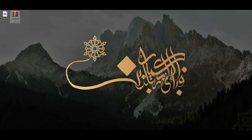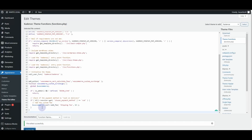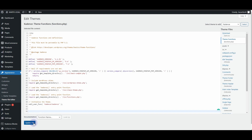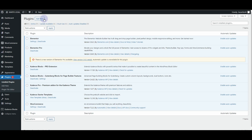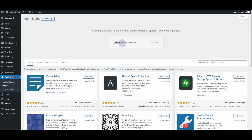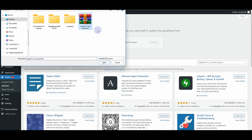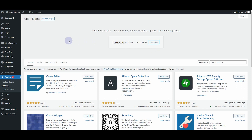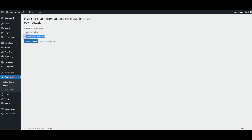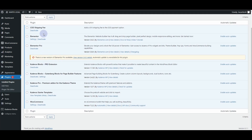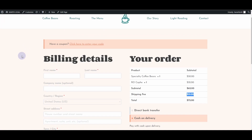Now I'll go back to the browser and remove the code we had added in functions.php. Then I'll go to Plugins, click Add New, then Upload Plugin, choose the ZIP file — 'plugin-for-cod-payments' — and click Install Now. The plugin installed successfully. I'll click Activate Plugin, and here you can see it: 'COD Shipping Fee — adds a 10 dollar shipping fee to the COD payment option.' Going back and refreshing, the option is still there and working.